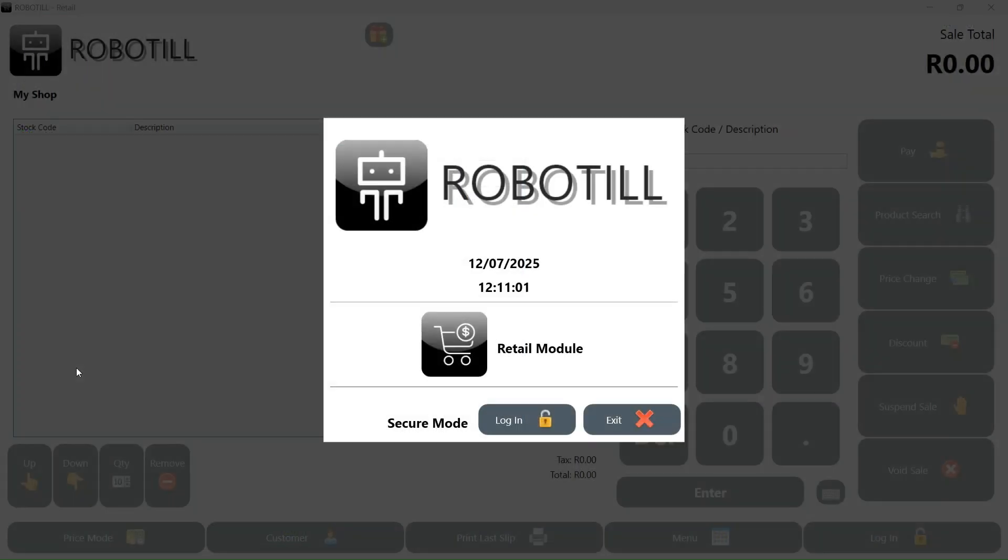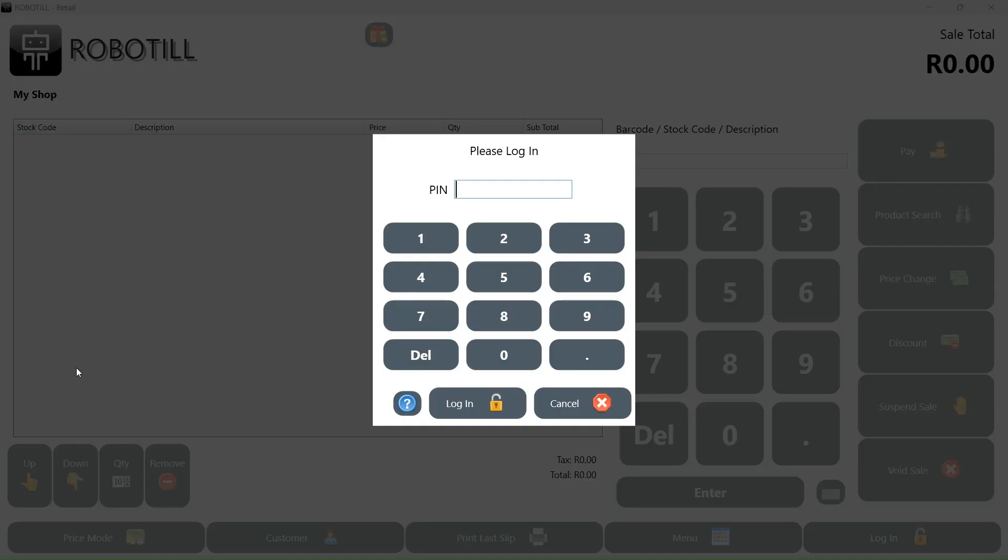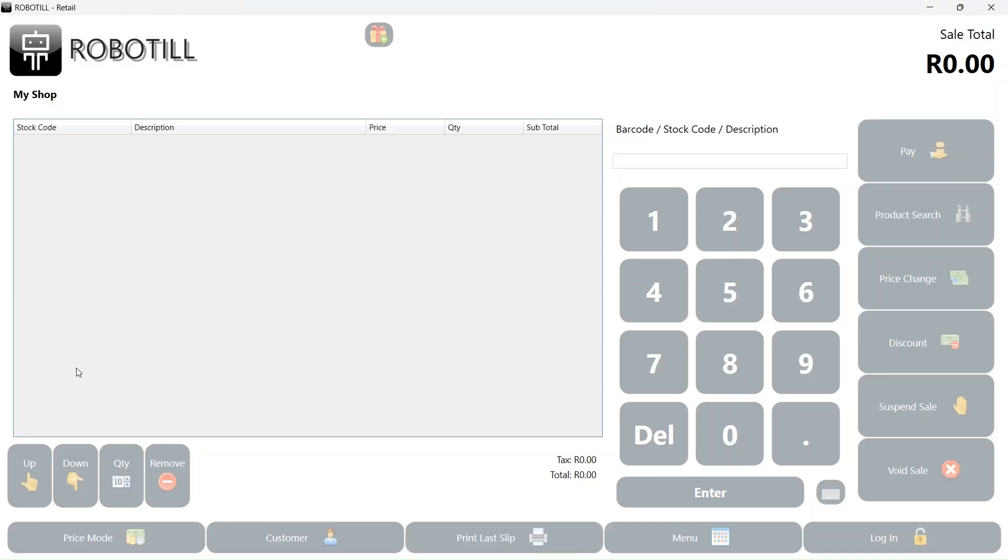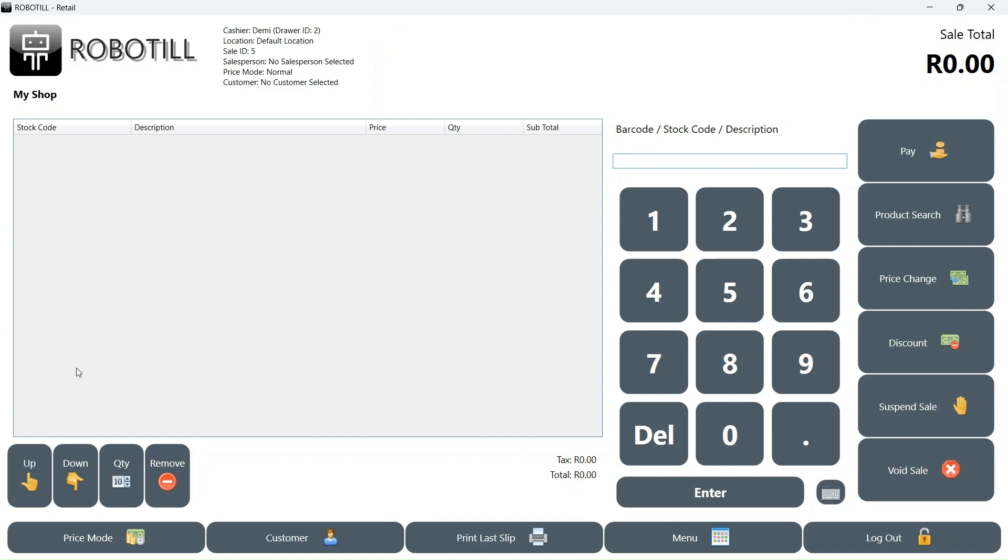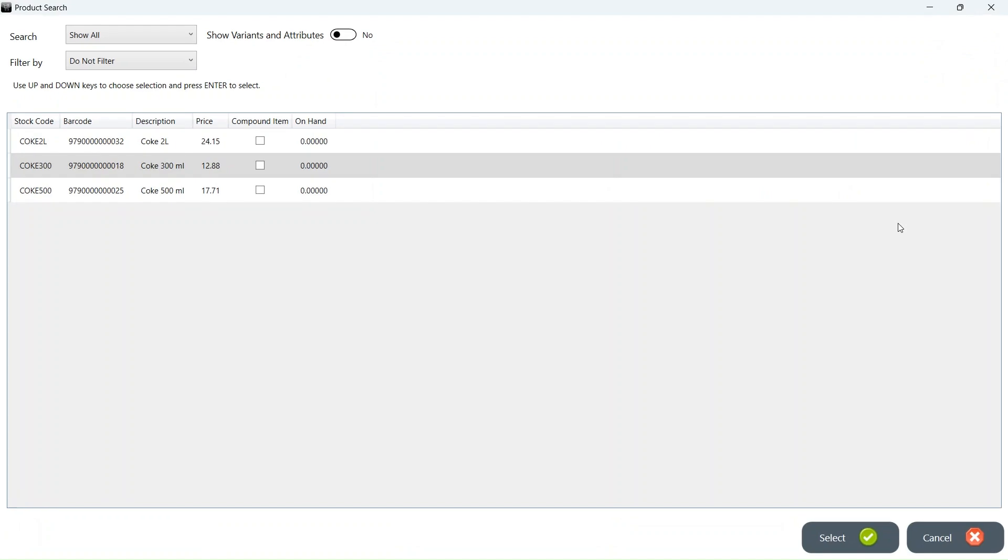Let's see how stock locations work at the till. For this video, I will use the retail app, but the restaurant app will work the same. If we do a product search, we can see that we don't have any stock. Unlike the back office app, we cannot select to see stock at other locations.